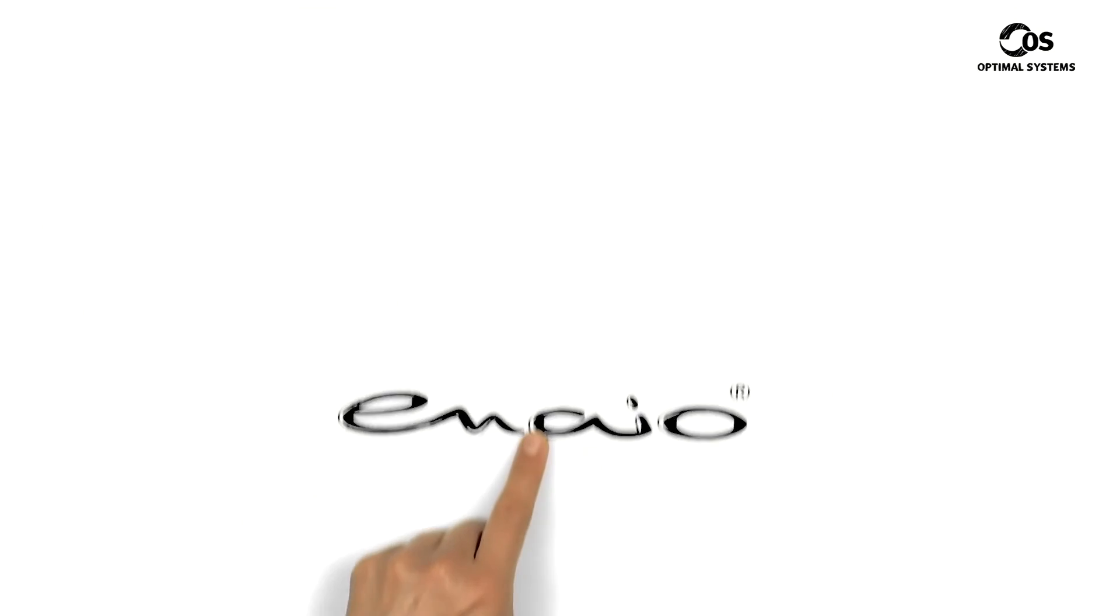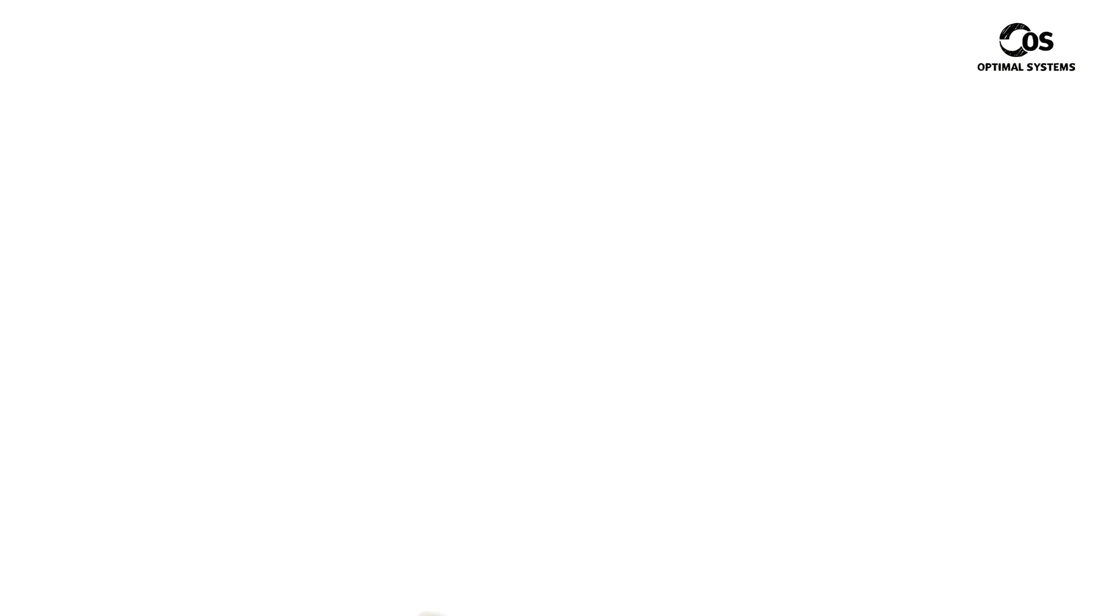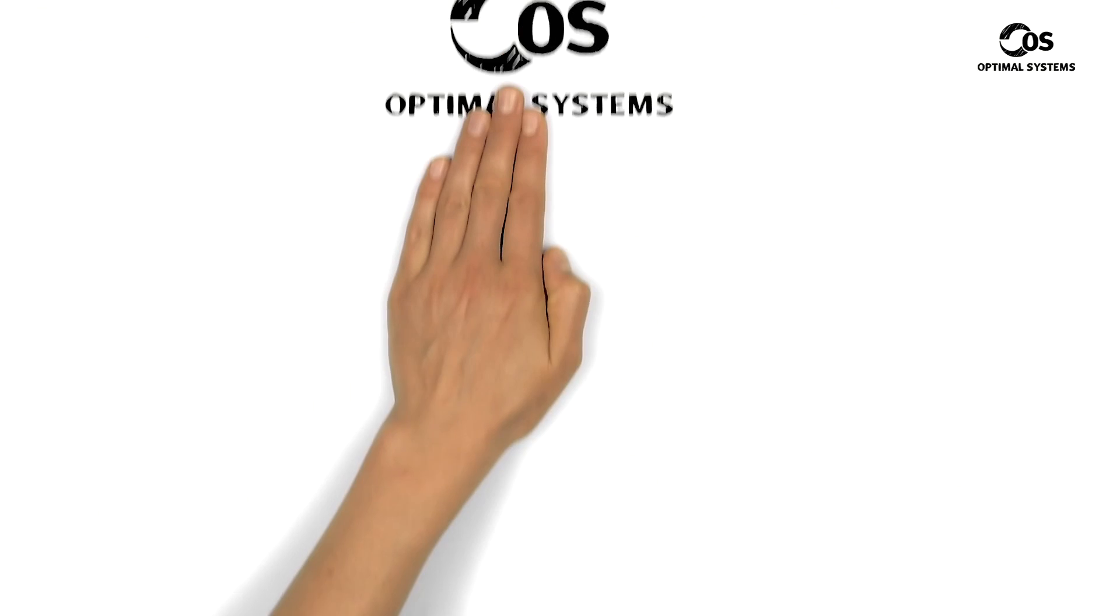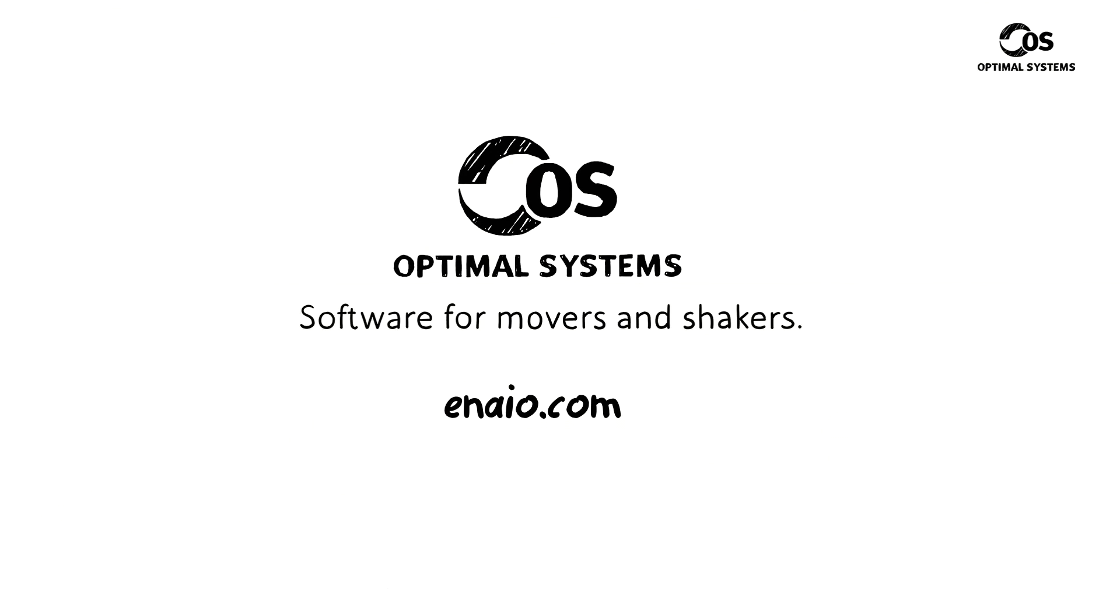True ECM. Inayo. Simple. Across the whole business. A solution by Optimal Systems. Software for movers and shakers. More information at Enayo.com